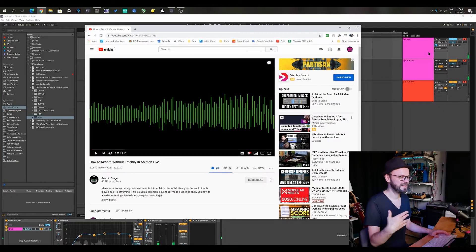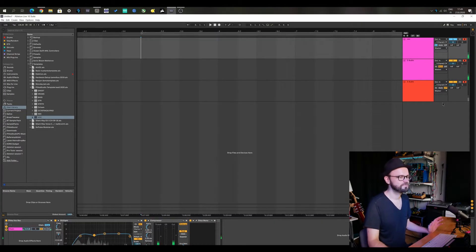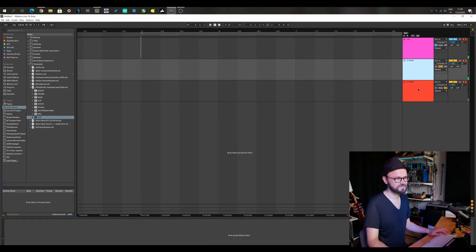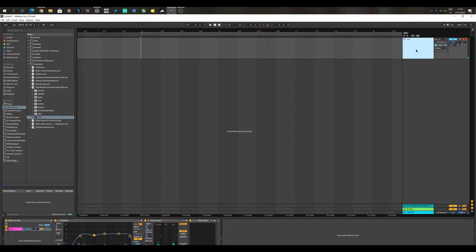I thought about this a lot after watching Seed2Stage's video, and the way I'm going to be recording vocalists starting next week is having a separate monitoring channel and recording to another channel with the monitoring turned off.